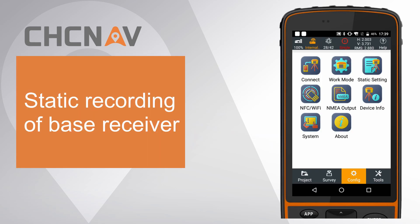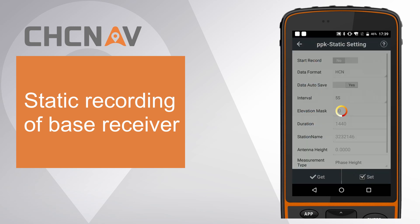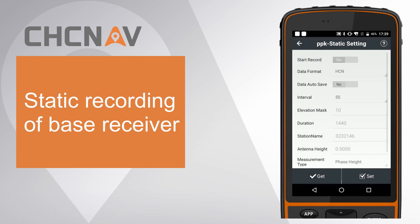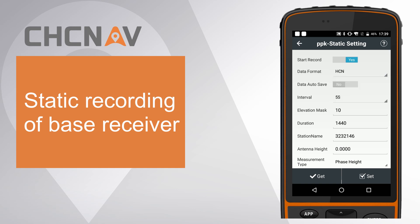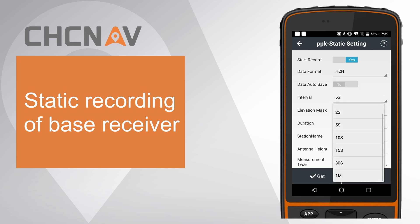First, config base receiver to record static data. Click static setting. Switch start record to yes, choose data format as HCN, choose interval as 1Hz for example.